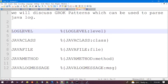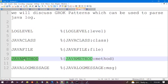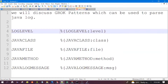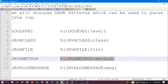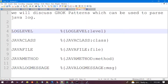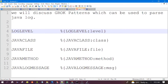These are the Grok patterns which we will discuss: log_label, java_class, java_file, java_method, and java_log_message. This is the syntax for log_label, this is for java_class, this is for java_file, this is for java_method, and this is for java_log_message. Let's see the demo.